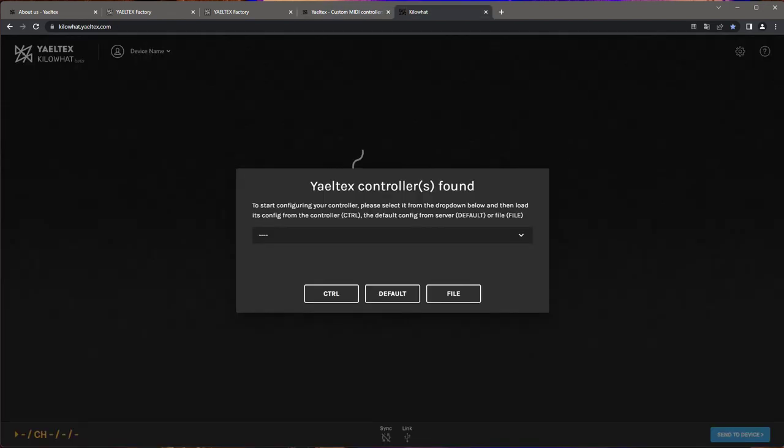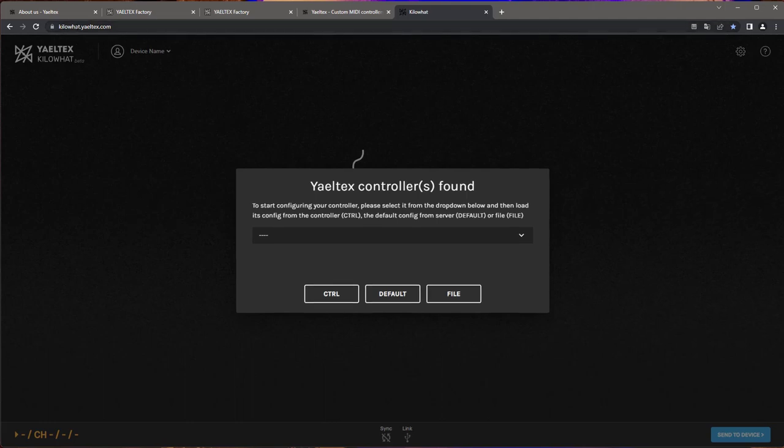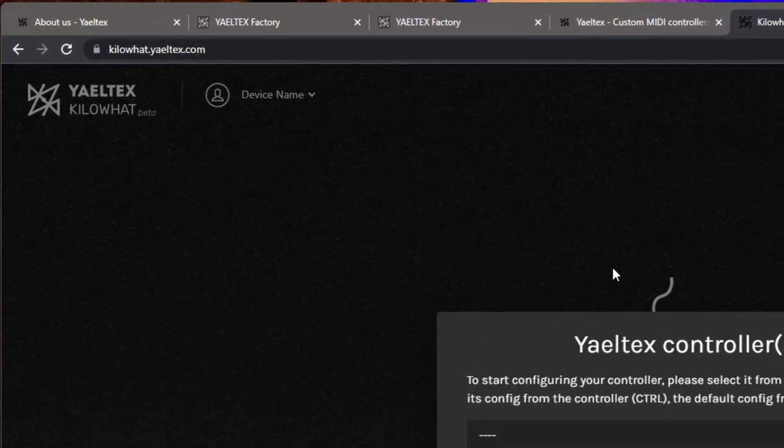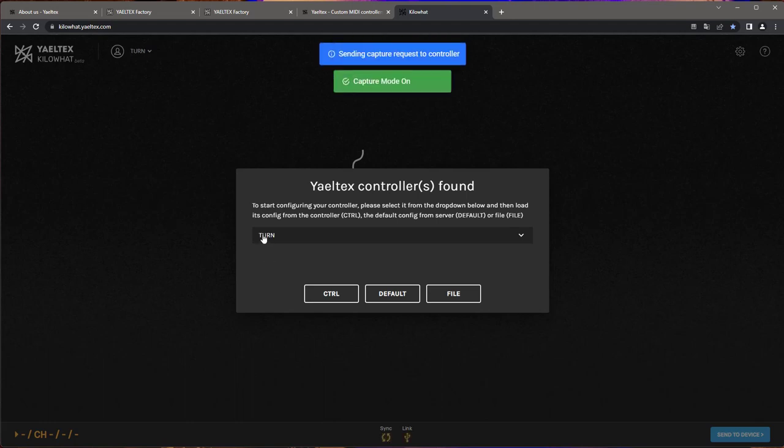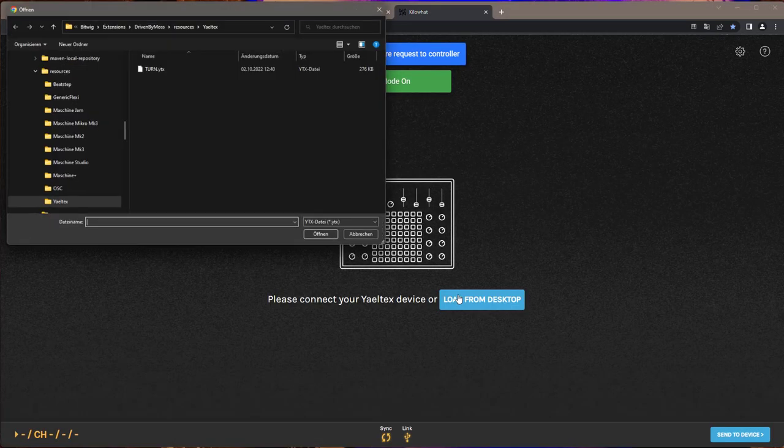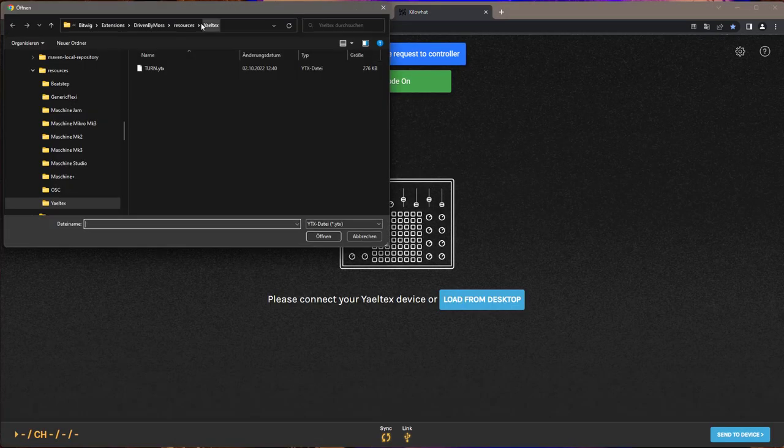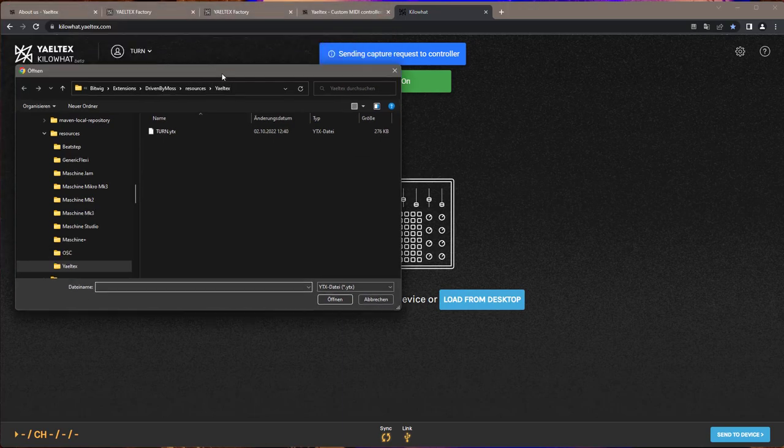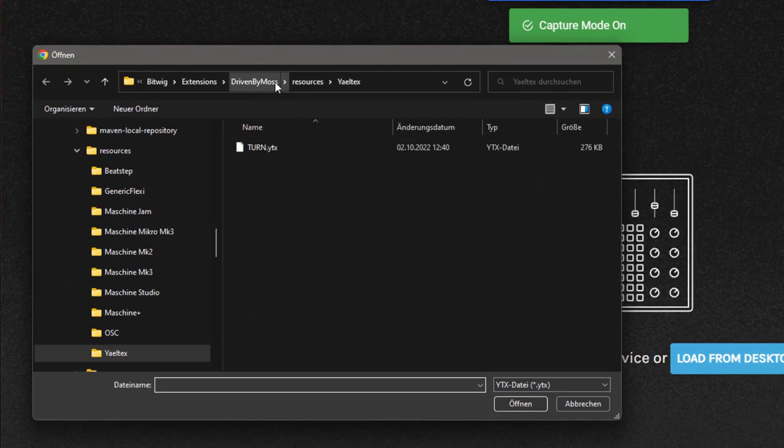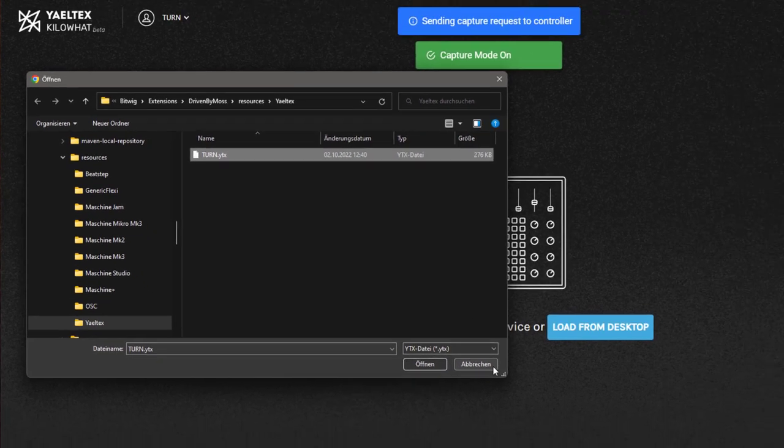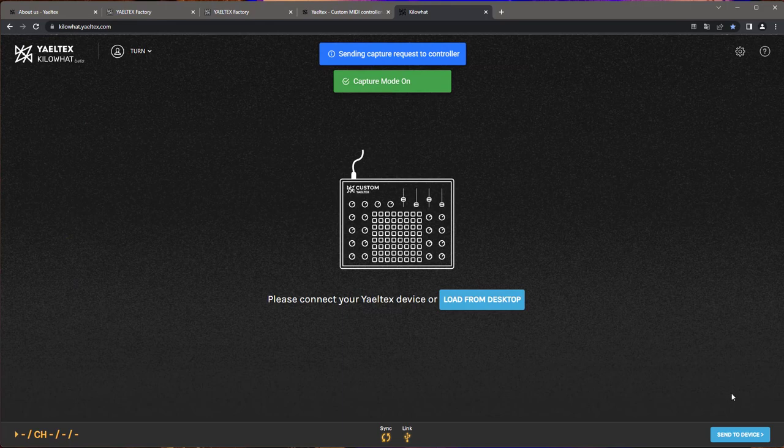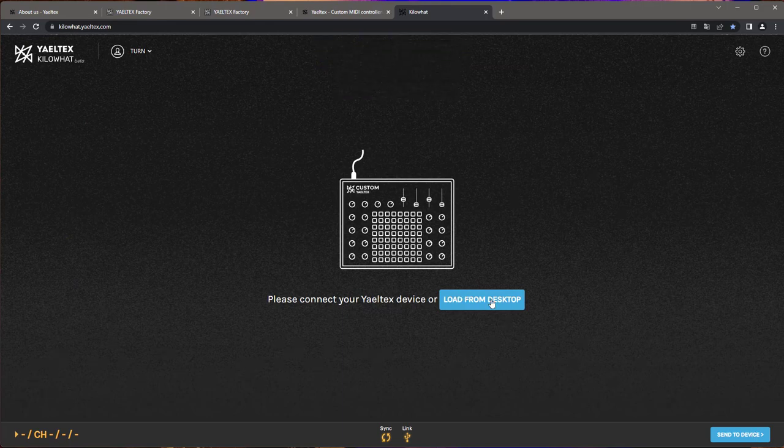For all the other controllers you can get from Yaeltex, you can definitely use my generic Flexi, which is also part of Driven by Moz, and there are many tutorial videos for that on my YouTube channel. This gives you the opportunity to map Bitwig to your heart's delight to your very special controller. But now let's dive in and look at the Turn. And to configure your controller, Yaeltex also provides a nice editor, which needs to be used from a browser.